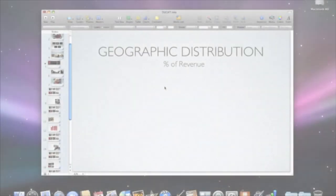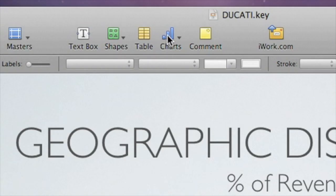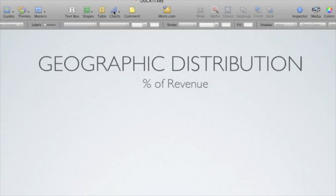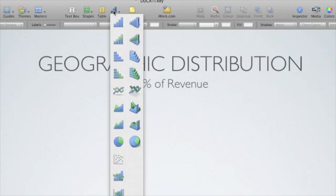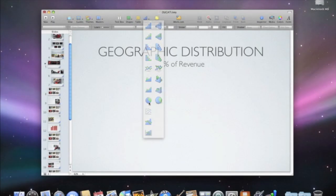Use a chart as a visual aid when you want to show trends and relationships in numerical data. To add a chart, just click Charts and then choose the kind you want. Two-dimensional charts are on the left and three-dimensional charts are on the right. Let's choose the two-dimensional pie chart.